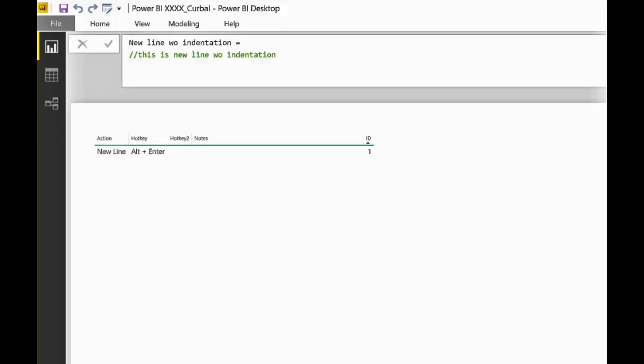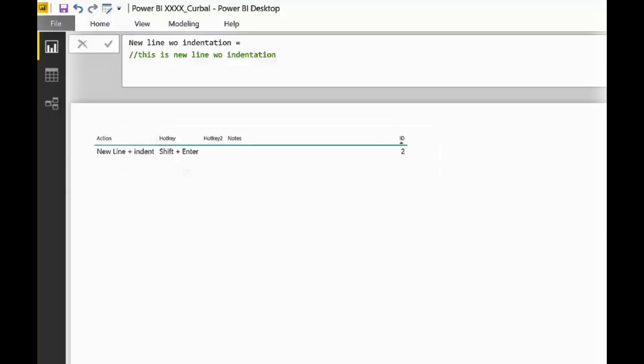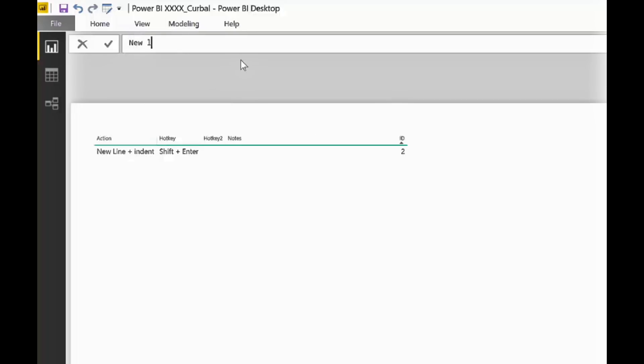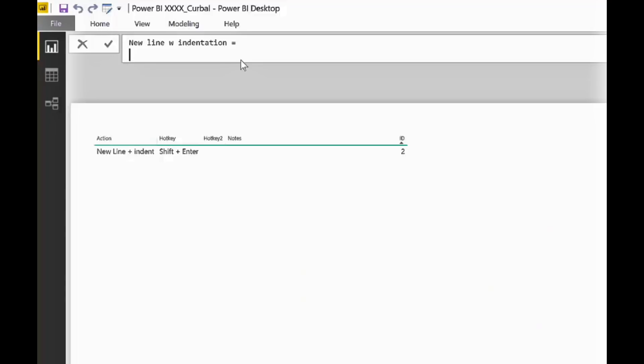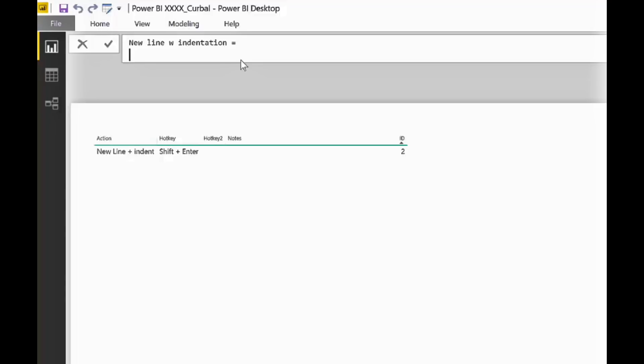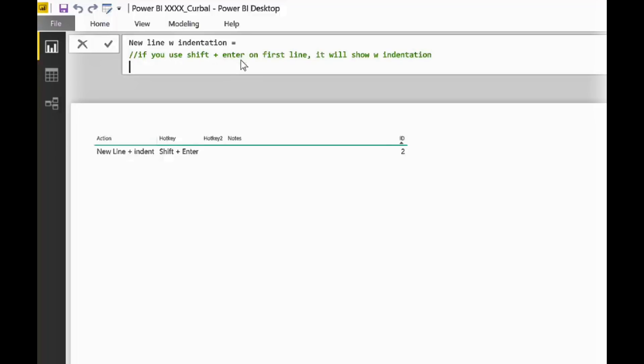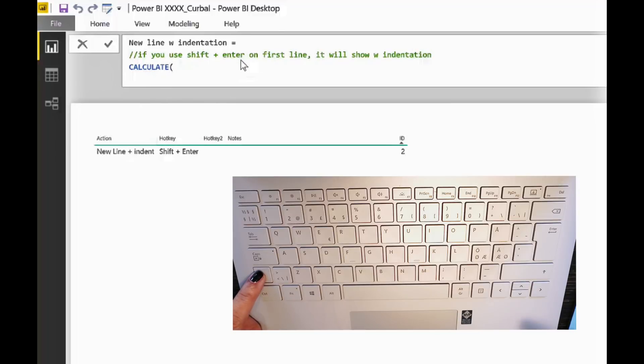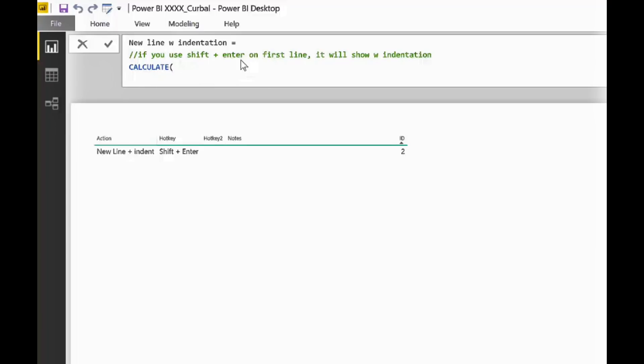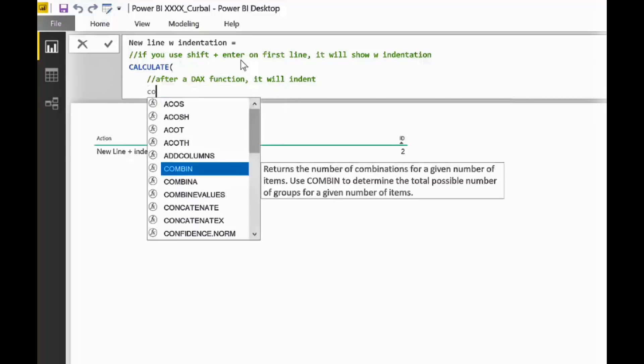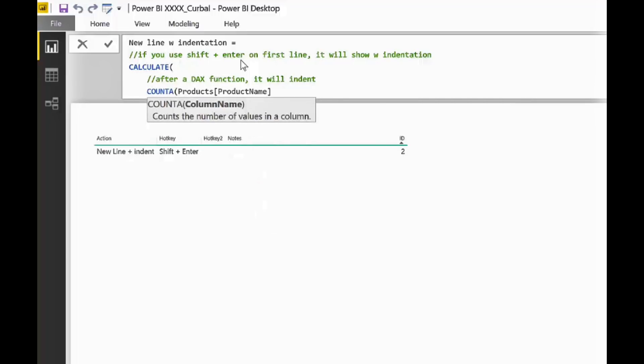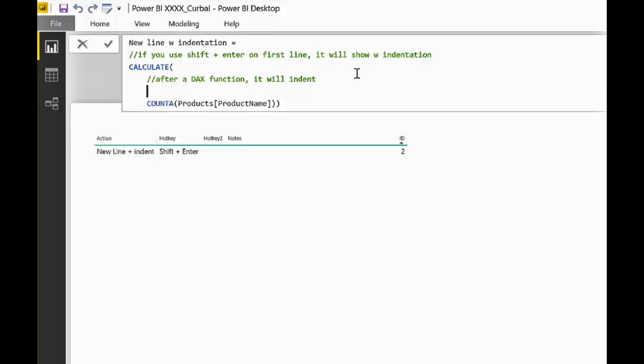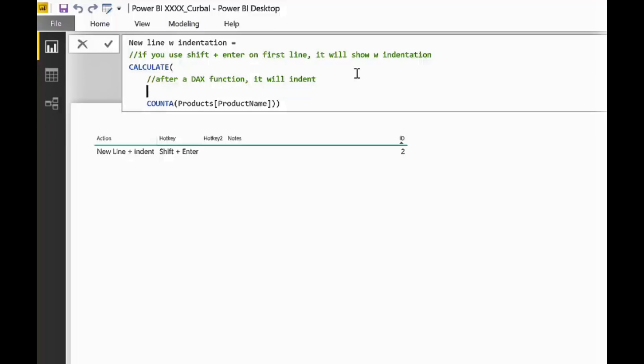We are going to show you two, which is new line with indentation. We've talked about this before and this Shift-Enter. So, new line with indentation. And if you press Shift-Enter without having any code, it will actually give you the first line without indentation, right? But if you continue using it, for example, if you use Calculate and then you use Shift-Enter, you see that it comes with indentation.